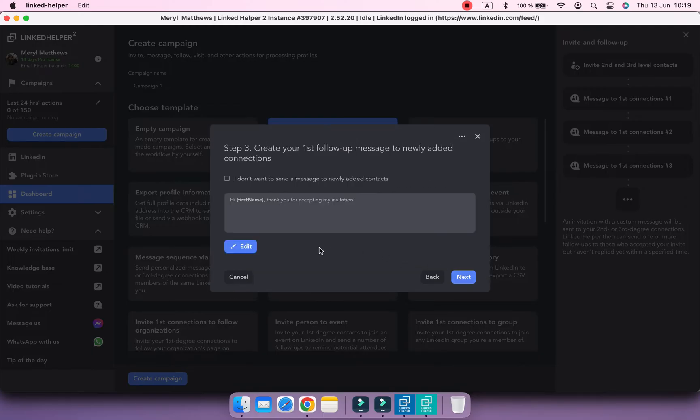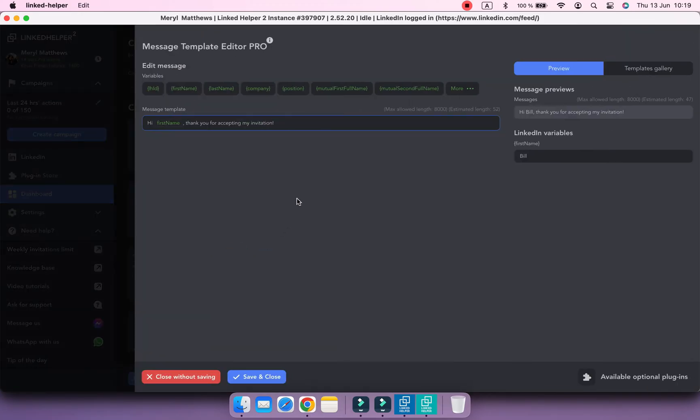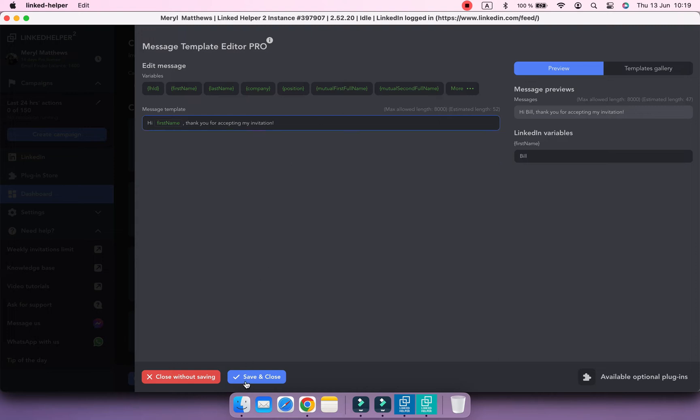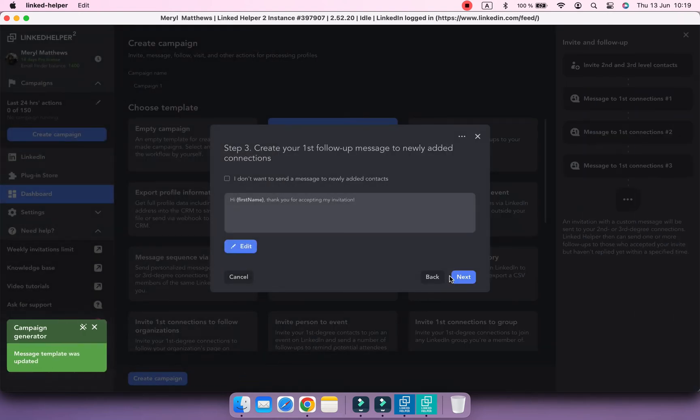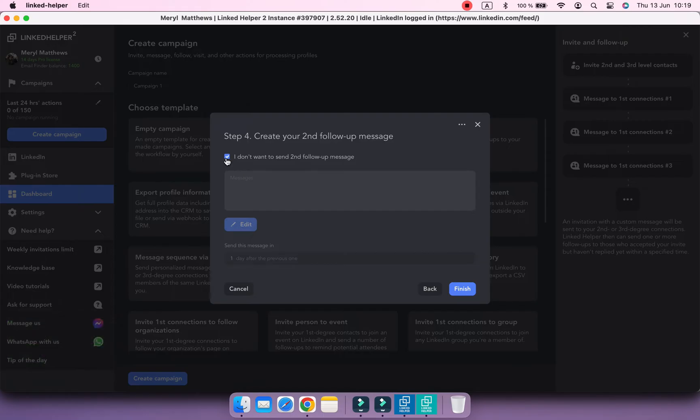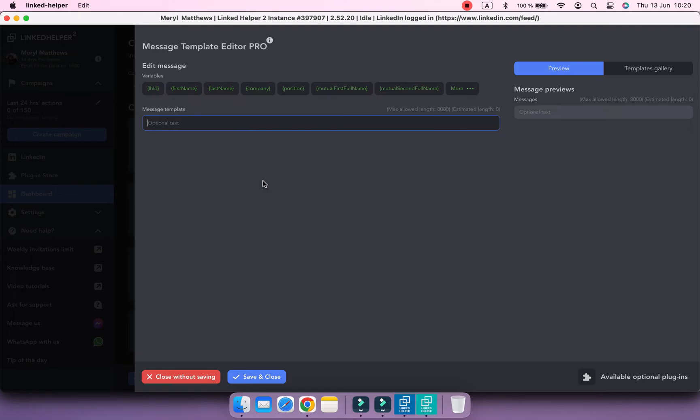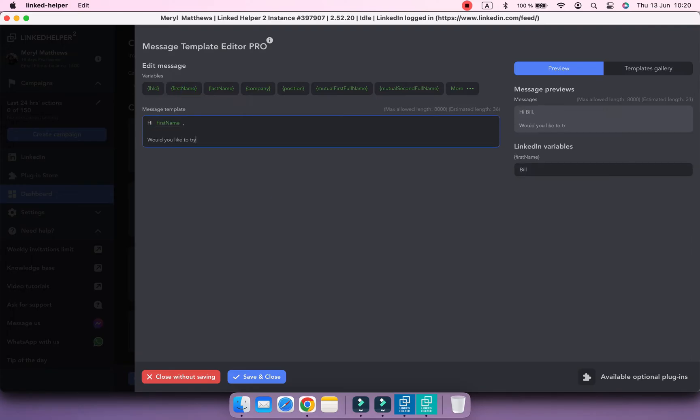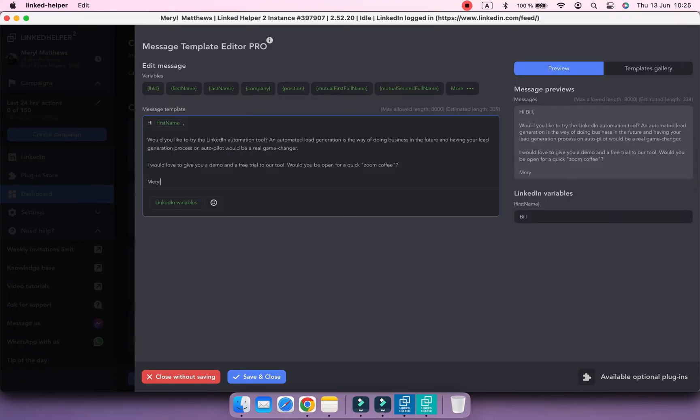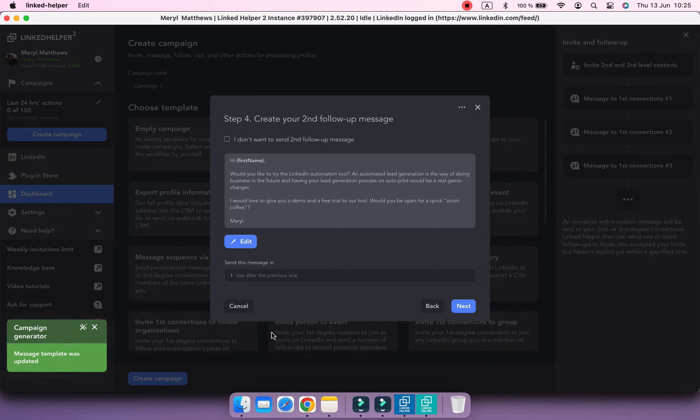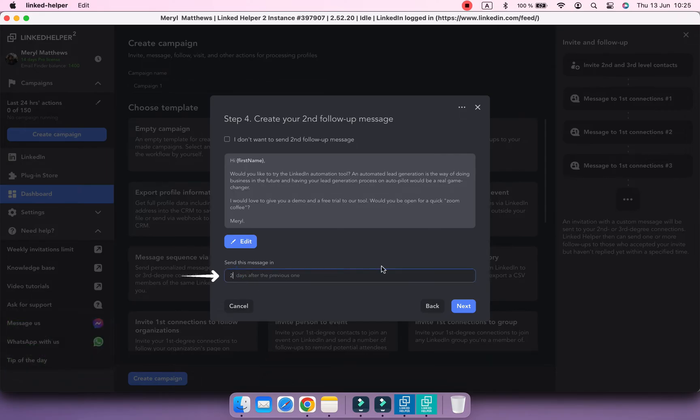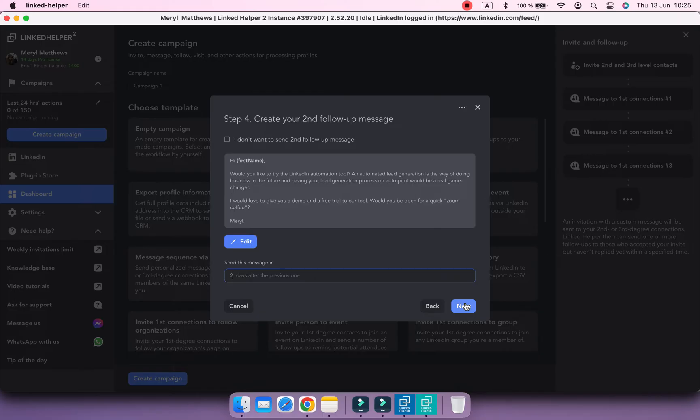Next, create a follow-up message to your newly added connections after they accept. Don't forget to click Save and Close. Add another message a few days after the previous one. You can set the delay between two messages here. When done, click Finish.